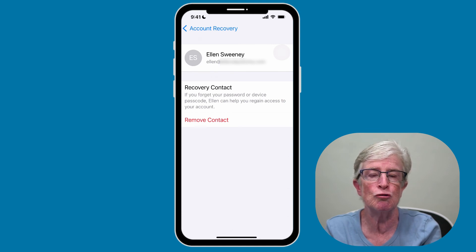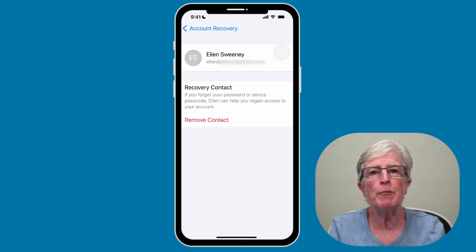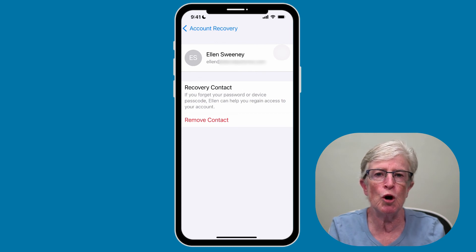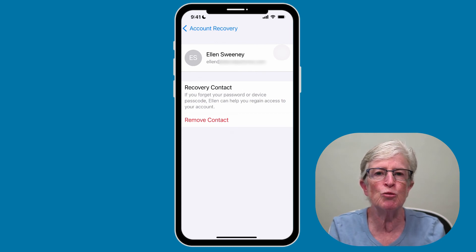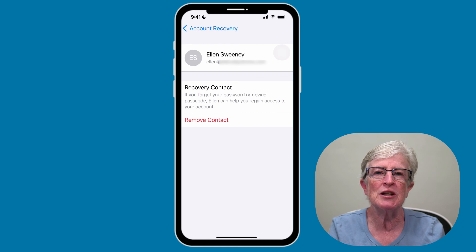While Apple is better late than never, I'm thrilled that Apple has finally made it easy and secure to recover your Apple account. No matter how diligent you are regarding your passwords, it's a good idea to enable this setting — an ounce of prevention is worth a pound of cure. Thanks so much for watching, I'll see you next time.